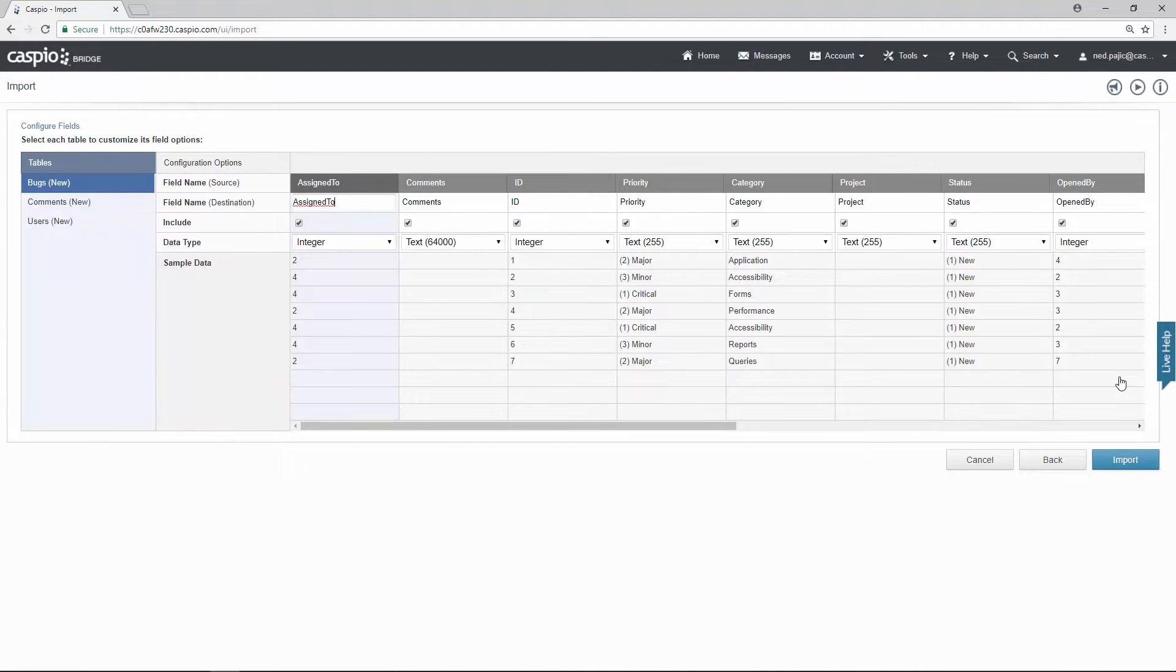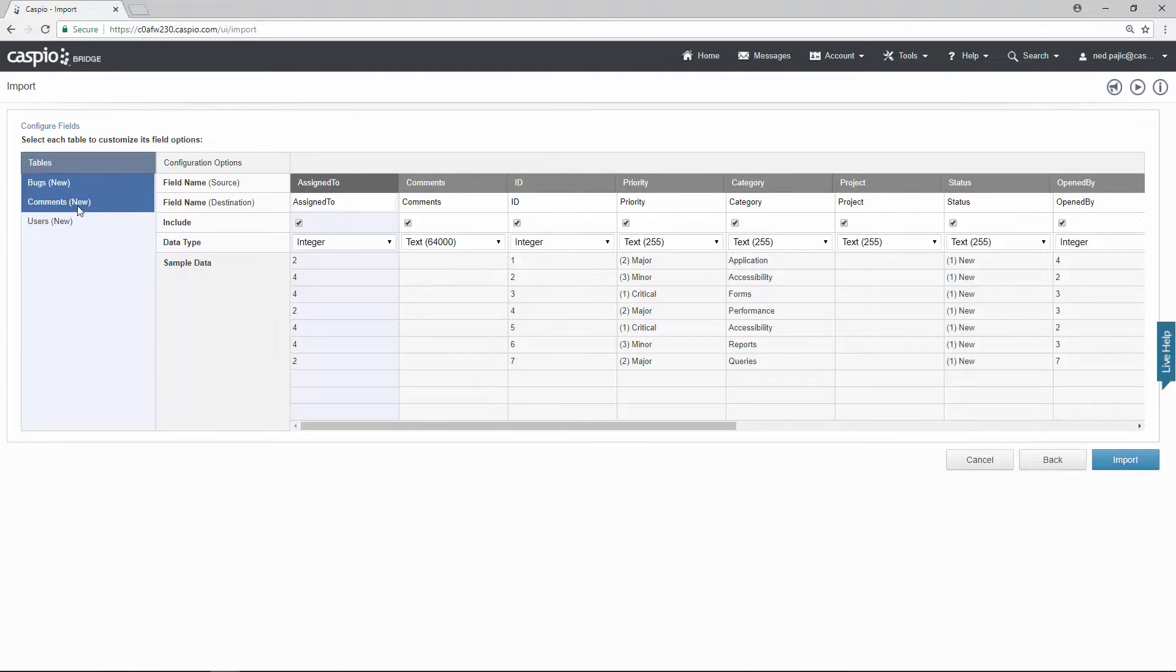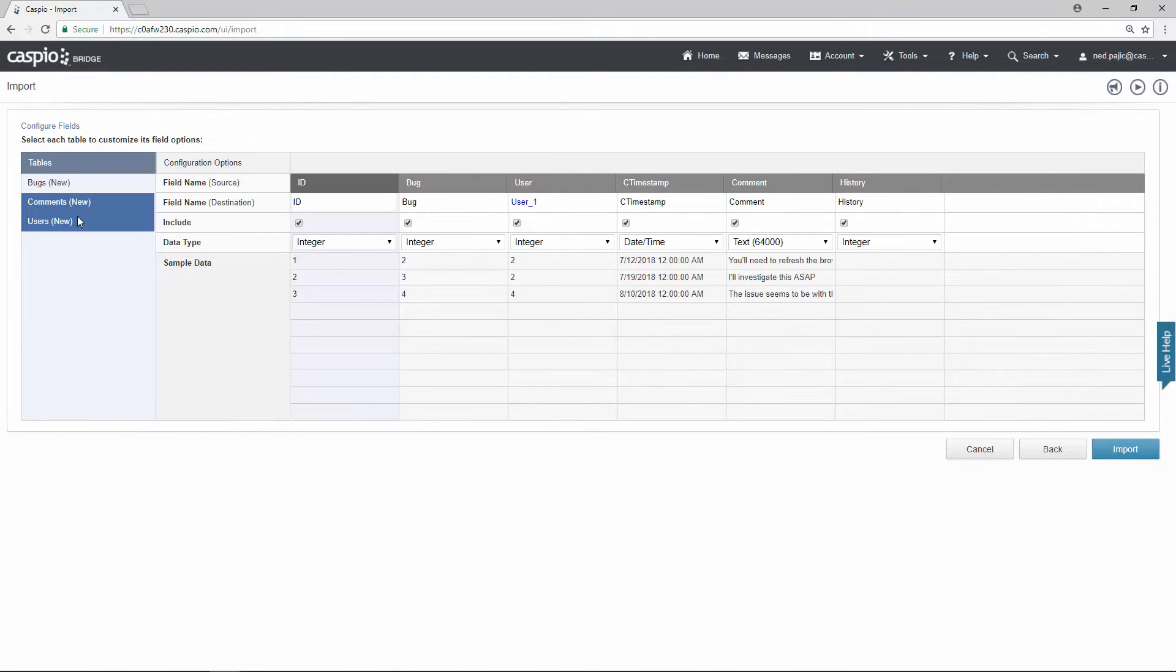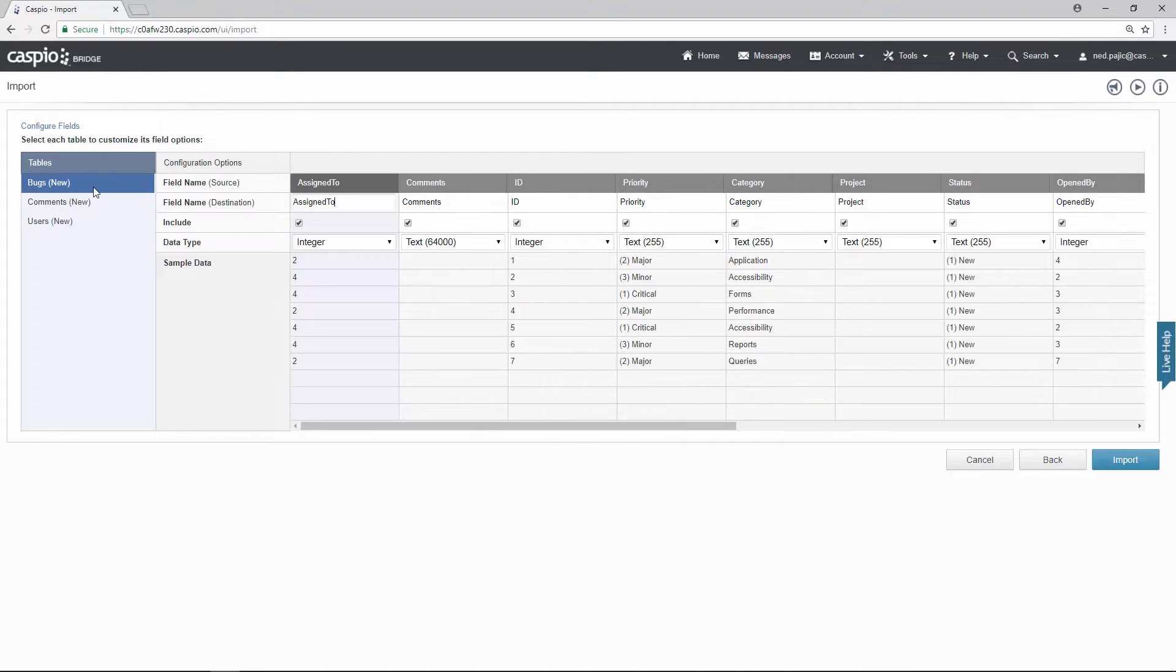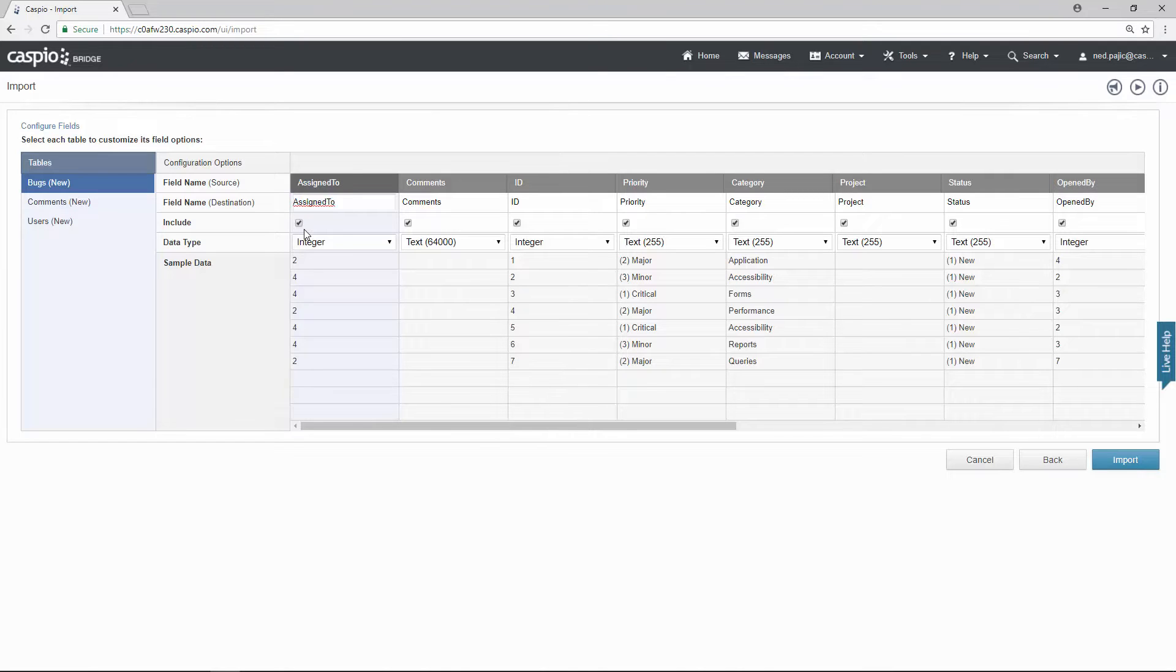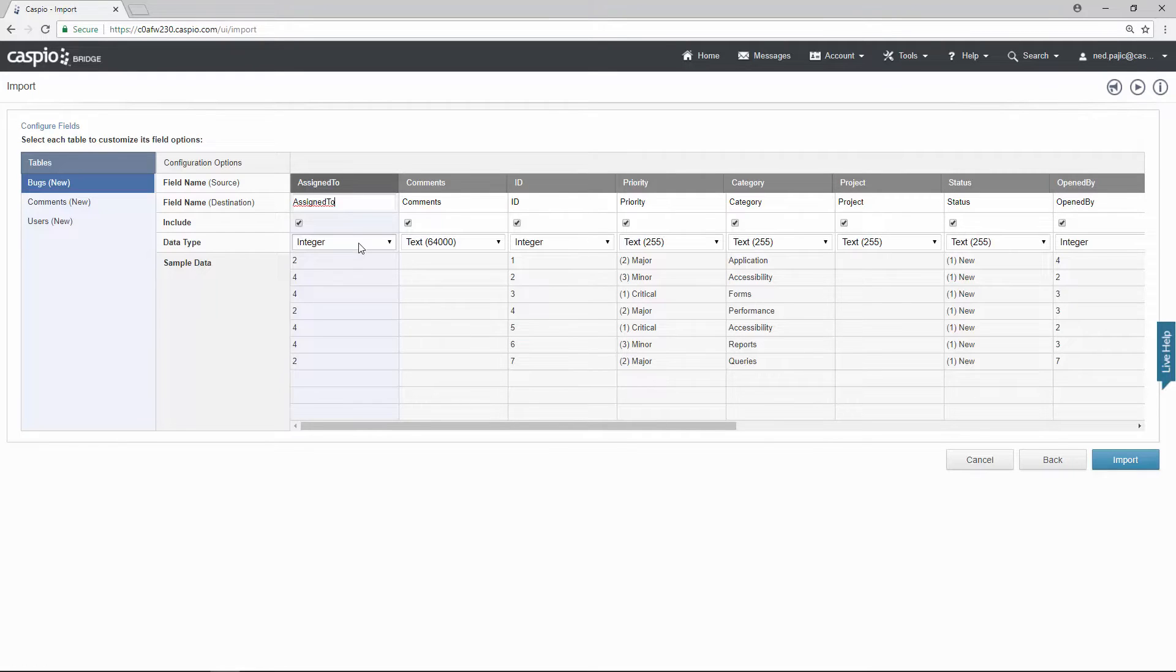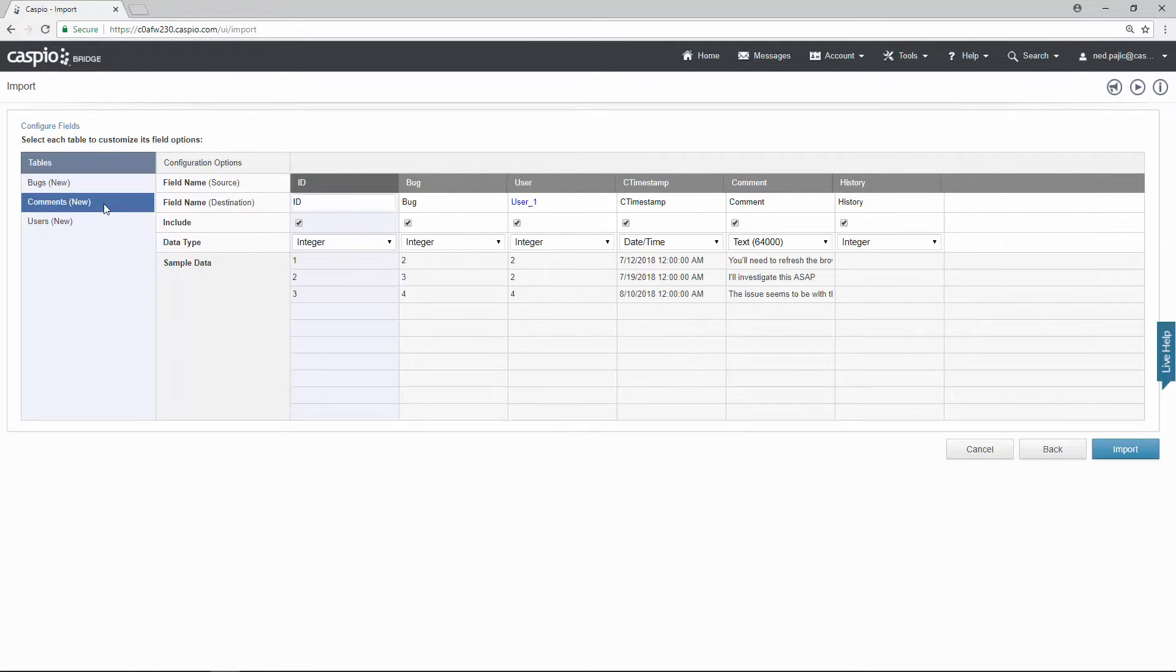Now on this screen before you finally import your file you can actually toggle back and forth between your tables to see the sample data. Here you also have access to change the field name to something else. You can include or exclude a specific field that you're importing. You can also change the data type of each one of your fields. So as you go through each one of your tables just verify to make sure that all of your data types are set up correctly.